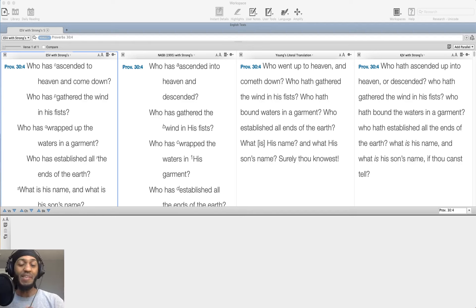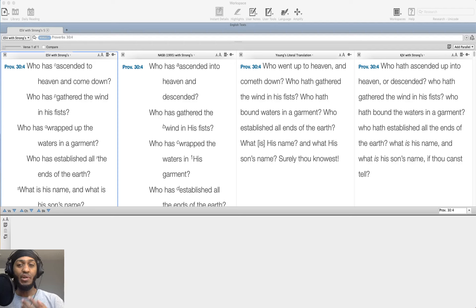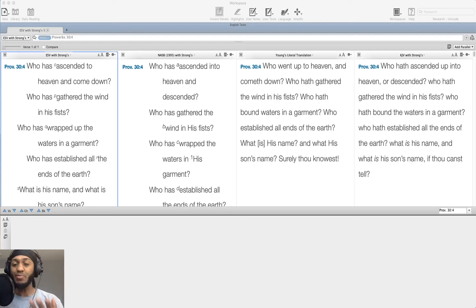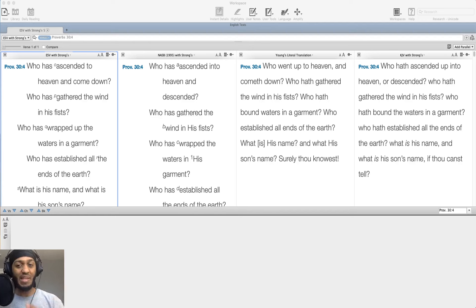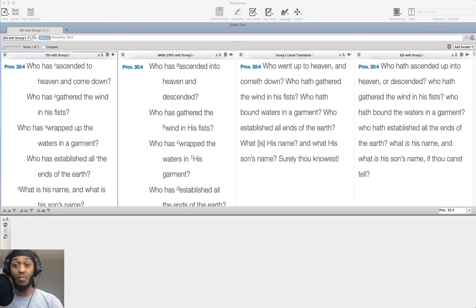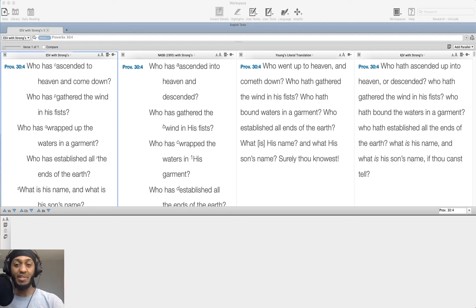Who has ascended to heaven and come down? Who has gathered the wind in his fists? Who has wrapped up the waters in a garment? Who has established all the ends of the earth? And what is his name? And what is his son's name? Surely you know.